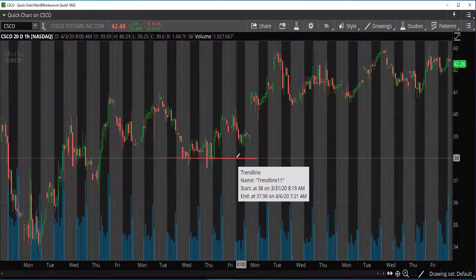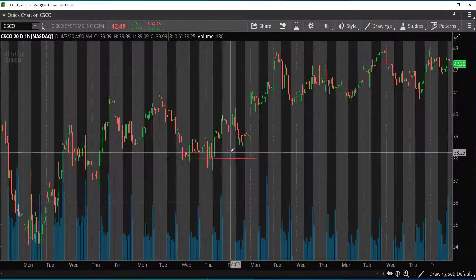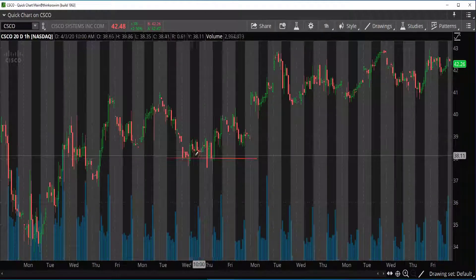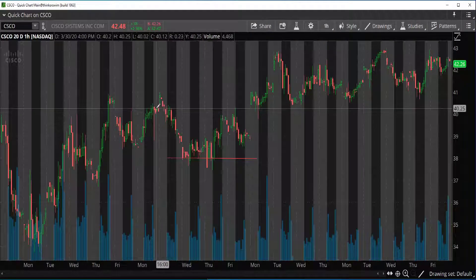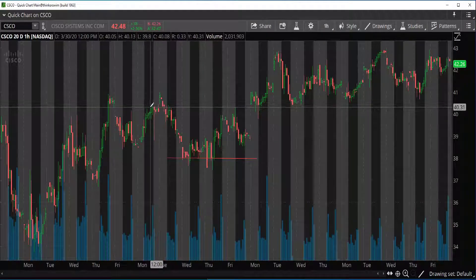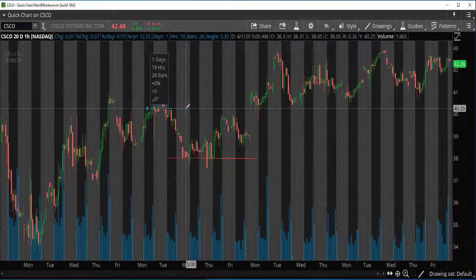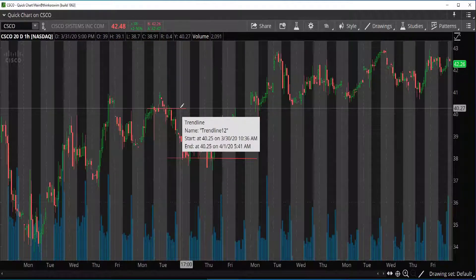And if you look at that trendline, it's going to say on the right side it's going to be right around $38. That means there's a support on Cisco stock at about $38. I'm going to draw a resistance line right about here — this is about where the resistance would be, and that's going to be about $40.25.